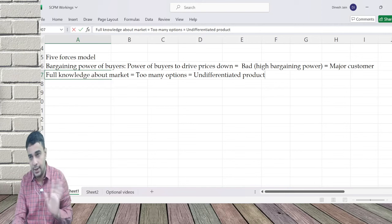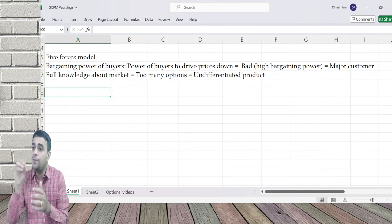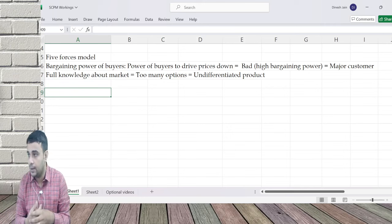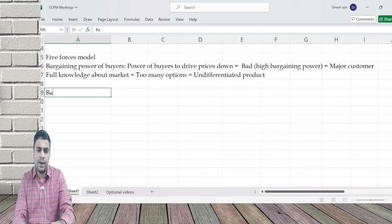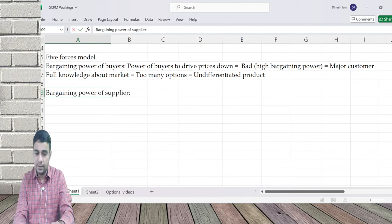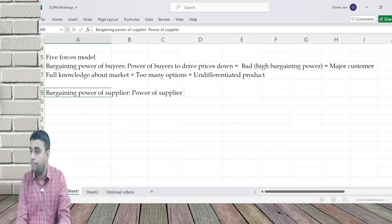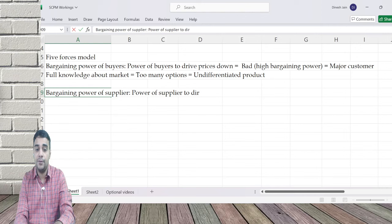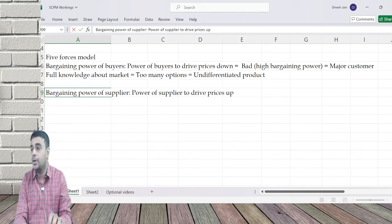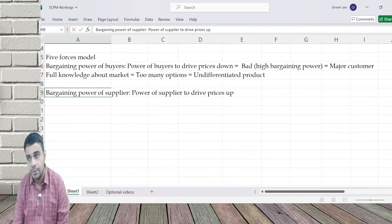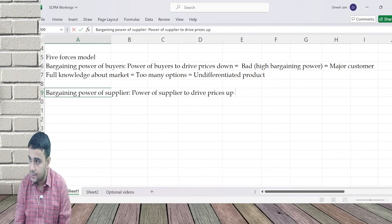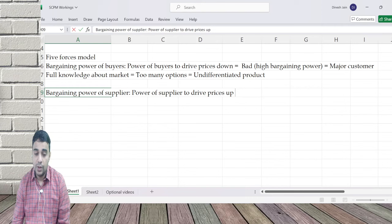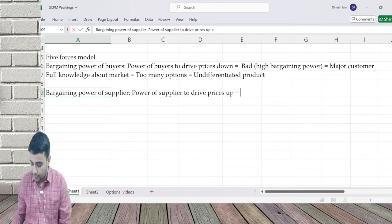Clear on bargaining power of buyers? Questions will come like 'which of the following is not a reason for high bargaining power of buyers.' Second factor: bargaining power of supplier - the power of the supplier to drive prices up. Raw material prices going up while finished goods prices are going down puts you under double trouble. Now tell me: what can be the reasons for the power of suppliers to drive prices up?